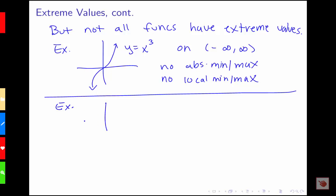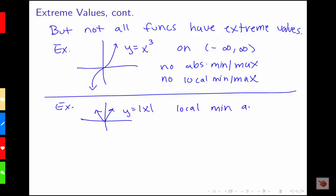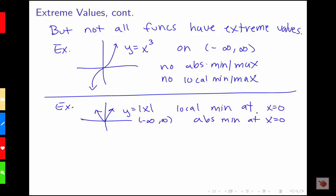What about something like the absolute value of x? Here we see that we do have a local min at x equals 0. Notice that that local min is also an absolute min. But if we're looking at this function over the whole domain from negative infinity to infinity, there's no absolute max, because we can always find something bigger, and there's no local max.